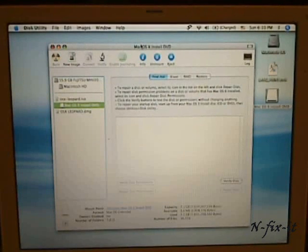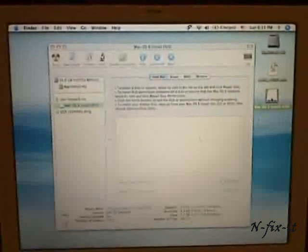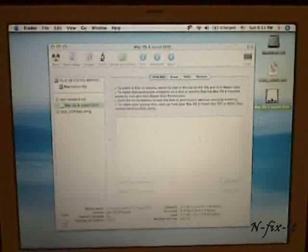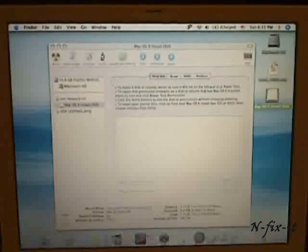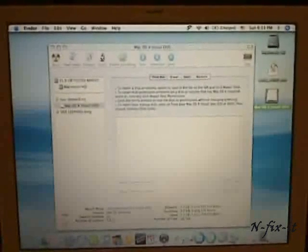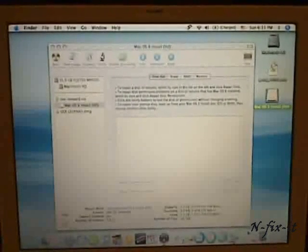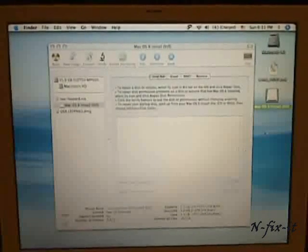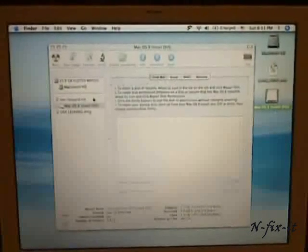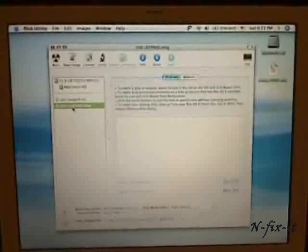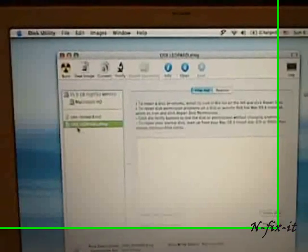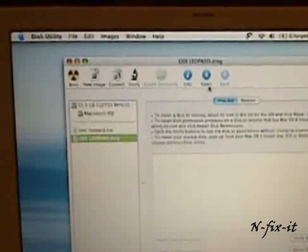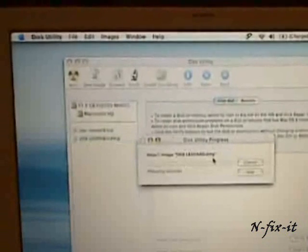Now, so what you're going to do is you're going to mount the original Leopard installation. We don't need that anymore, so now we can eject that. You're going to open up the OSX Leopard image that we just created. I'm going to open that up here.